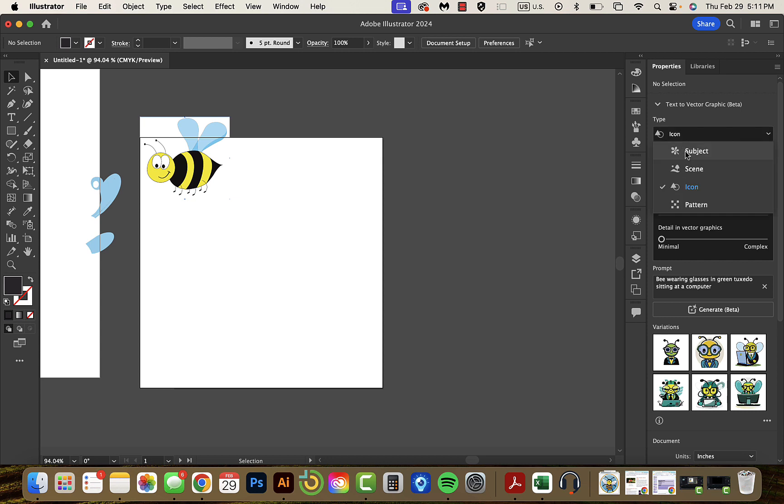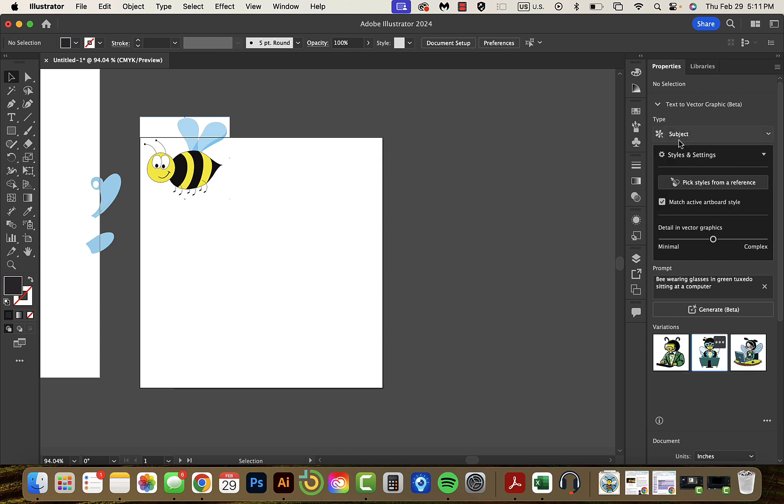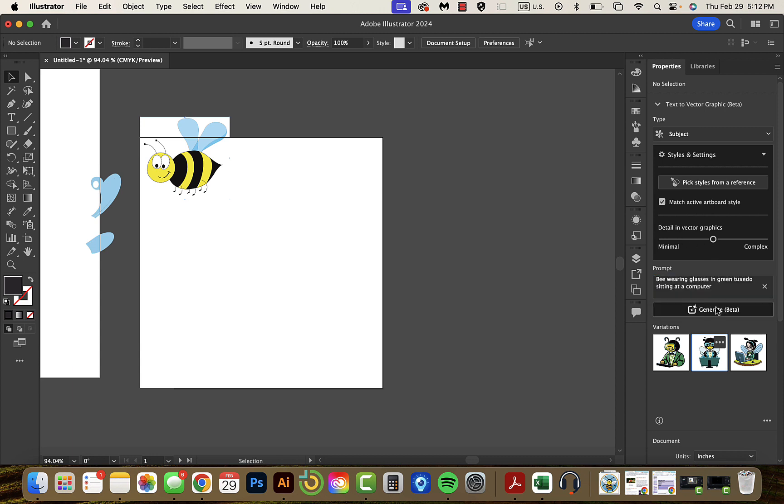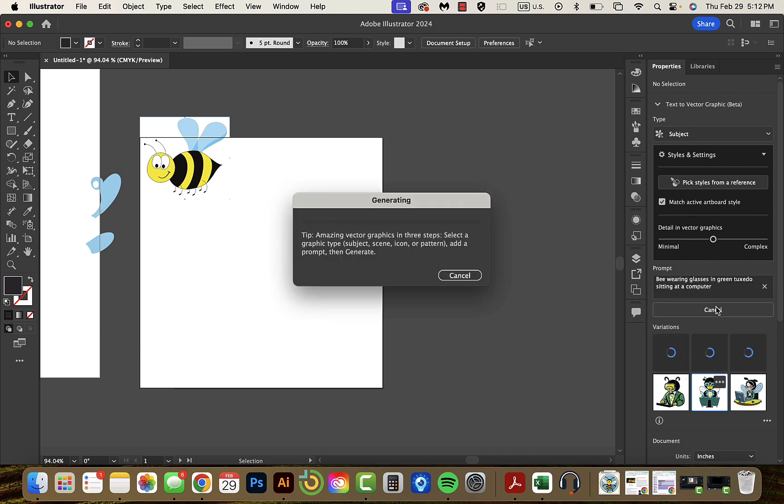So right now, let's go ahead and click on type, subject, prompt. I already put a prompt in here. It's be wearing glasses and green tuxedo sitting at a computer. I'll generate that. I mean, it really did do a good job of what I asked, but I don't like any of the results it gave me.